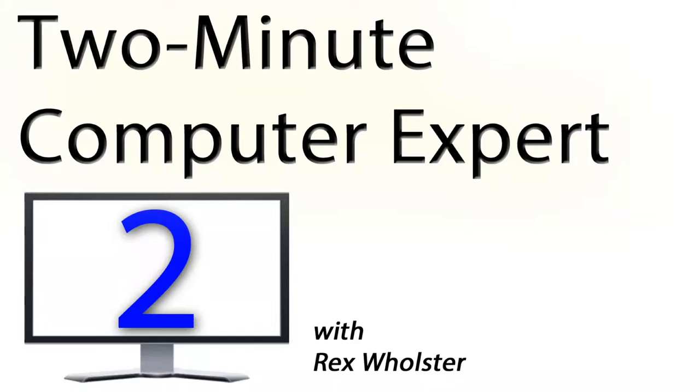And just that fast, you're closer to being a computer expert with your useful Windows shortcuts. I'm Rex, your two-minute computer expert, and I will see you the next time.